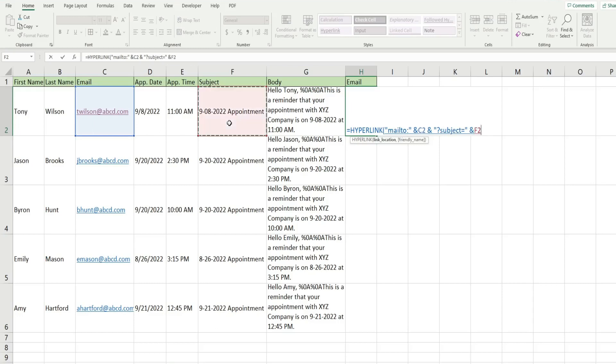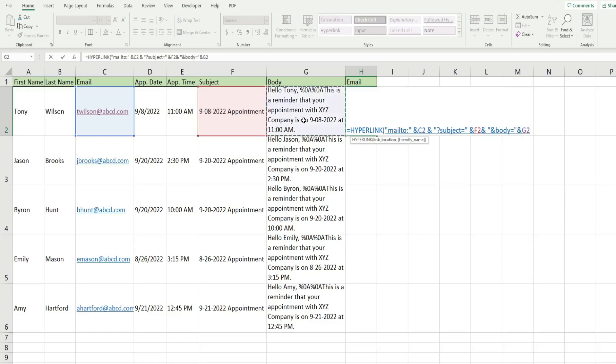We have another and symbol. We have another and symbol, and then open up our double quotes again. And the body piece of this needs to begin with the and symbol, and then the word body, and then equals close our double quote, use the and symbol to join this to our message. So that is everything we need for the first input.